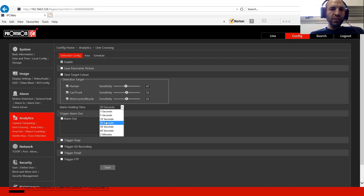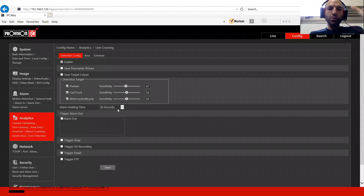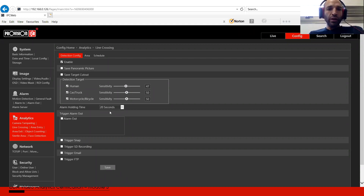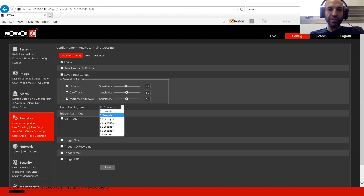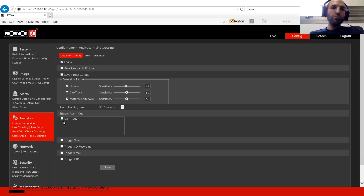Alarm holding time is something that might be confusing. It's the duration during which no additional alerts will occur, even if the object is still triggering alarms. If the alarm holding time is 20 seconds, it means between one trigger and the next there will be a minimum of 20 seconds, even if a person is walking in the sterile area or crossing the line. It varies from three seconds to two minutes. Alarm output is the relay of the camera — if the camera doesn't have an alarm output, it won't appear in the interface.